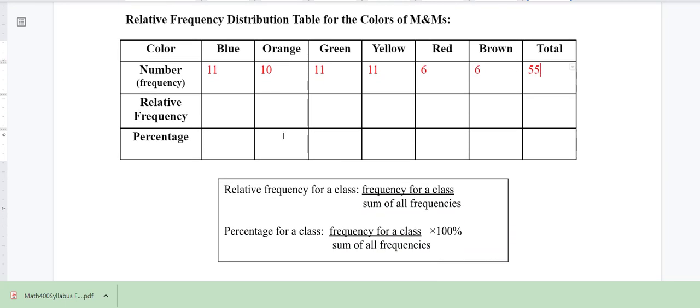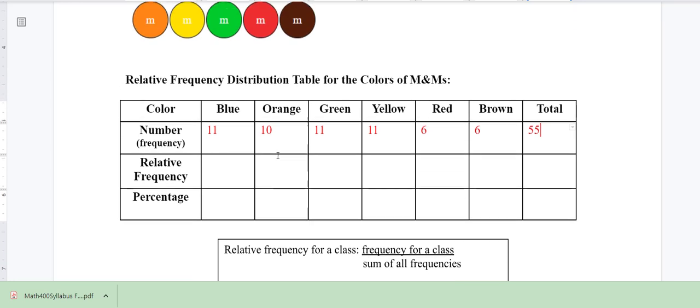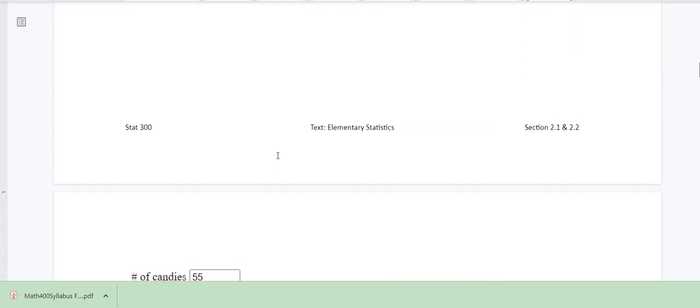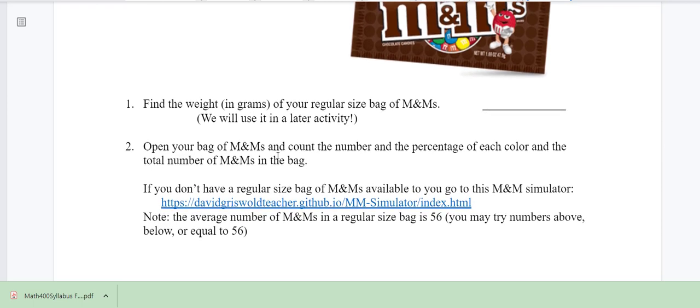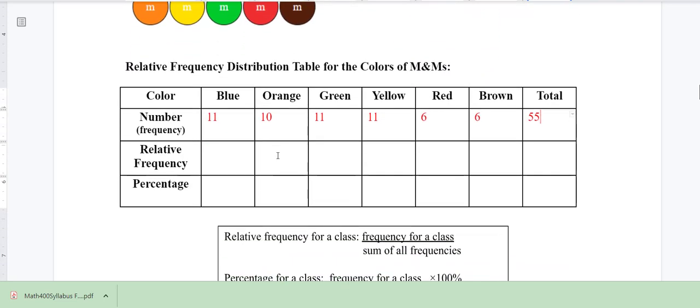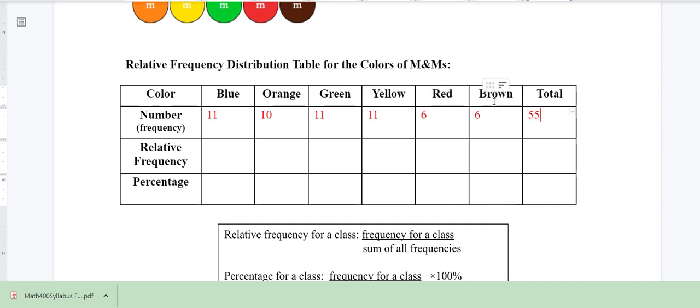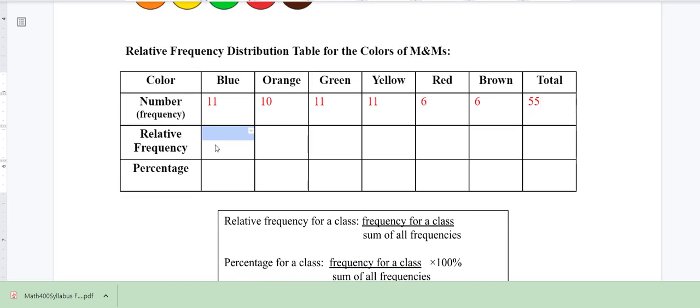Now the relative frequency — I give you the formula here. The relative frequency for a class: our classes are the categories, so in this case we're dealing with a categorical variable because we're keeping track of the color of M&Ms. Our categories are blue, orange, green, yellow, red, and brown. For categorical data, we define it as binary or non-binary. This one is non-binary — to be binary means there are only two options, but we have more than two options here.